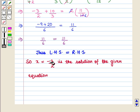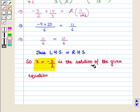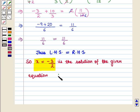So we can say that x = minus 3/2 is the solution of the given equation, which is the required answer. This completes our session.